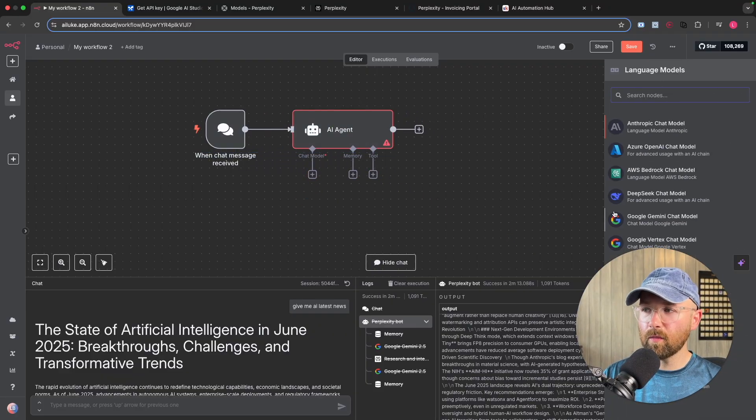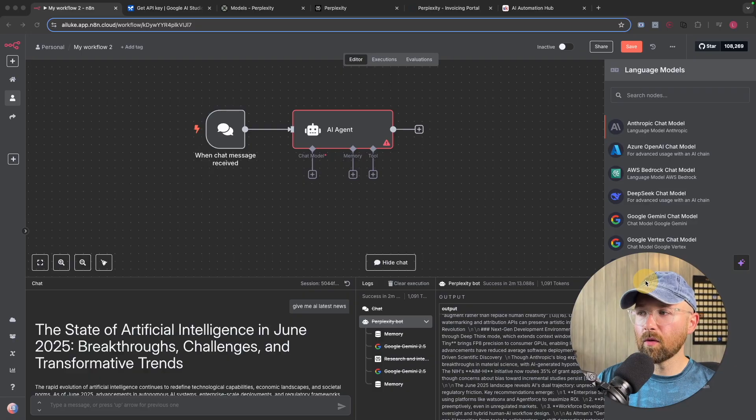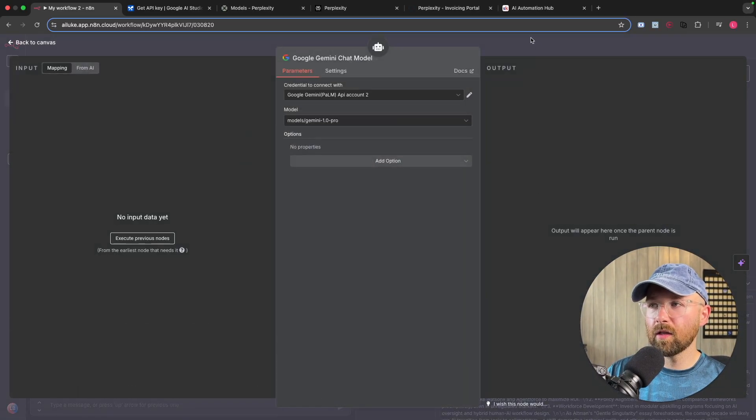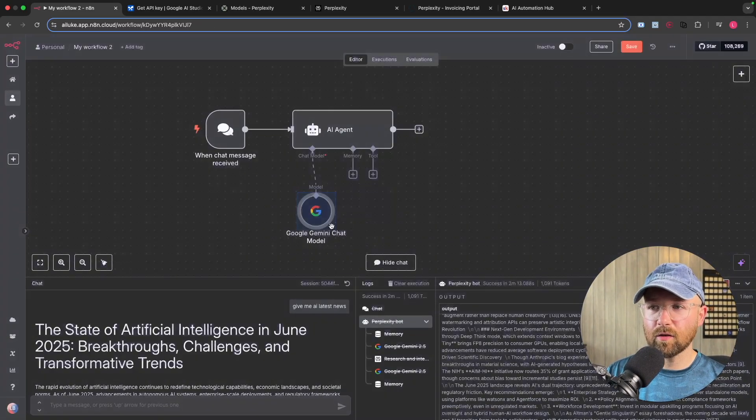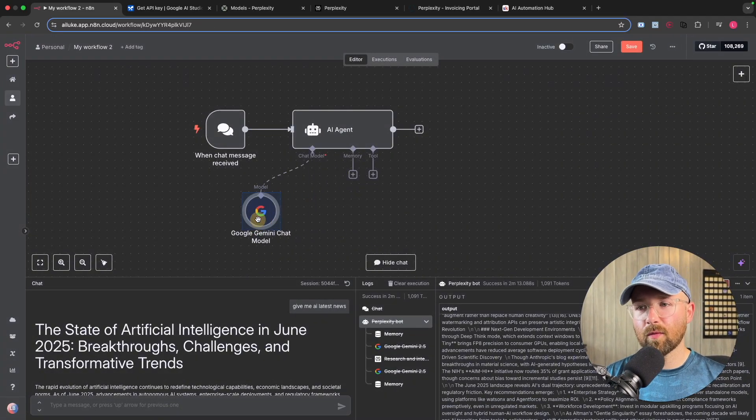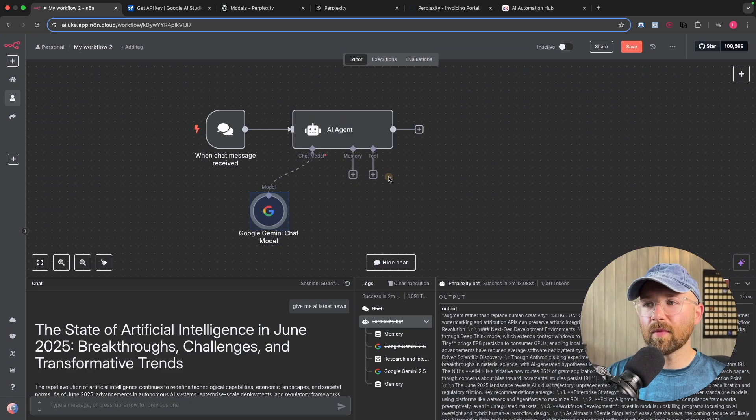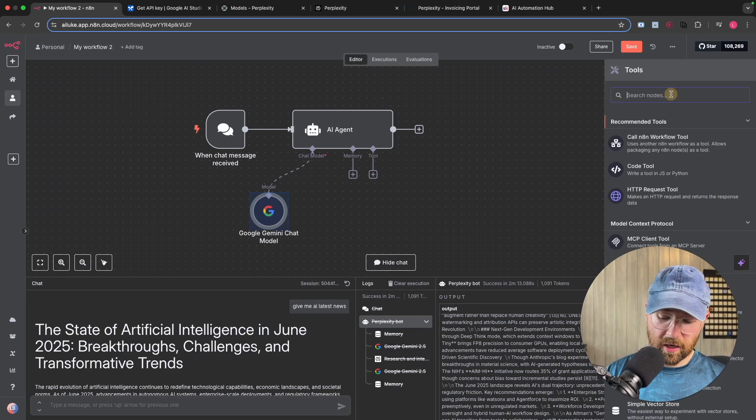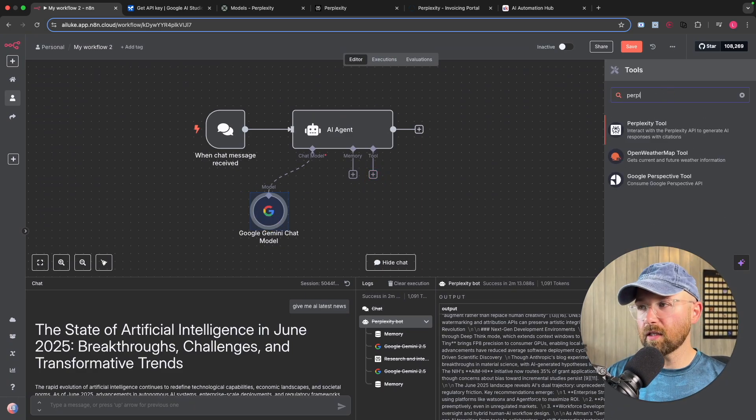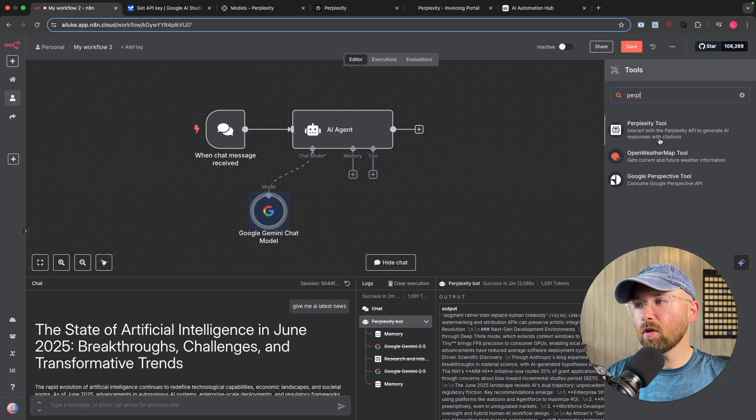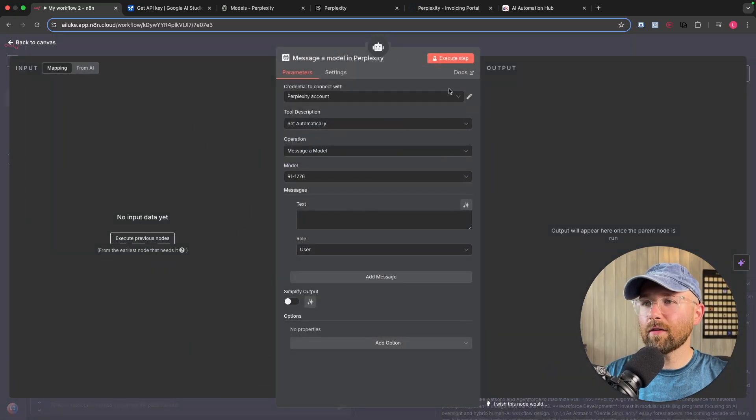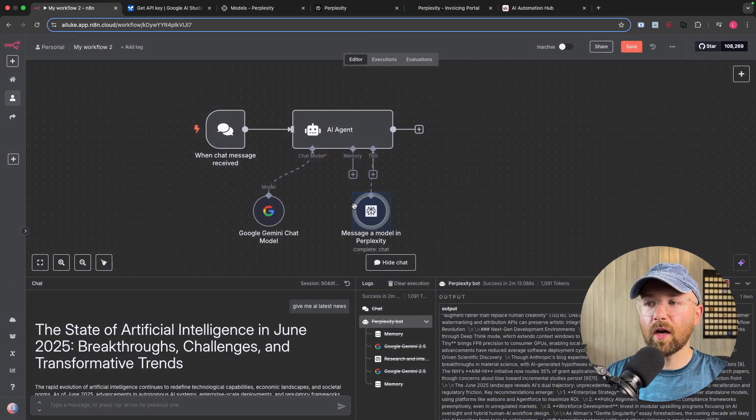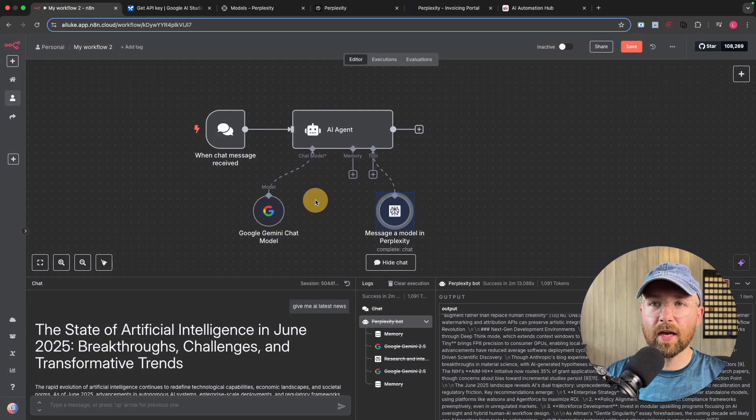But this AI agent is just the framework. We need to connect it to a model, and then the tool Perplexity. So for model, we're going to click Google Gemini here. There we go, because again, that's free. I'll show you how to set up the API in a minute. And for the tool, we want to get Perplexity. Now if you look here and you can't find Perplexity, let me show you how you can make sure you get it.